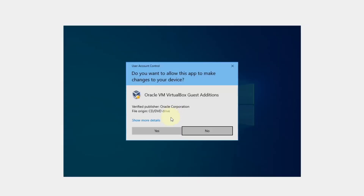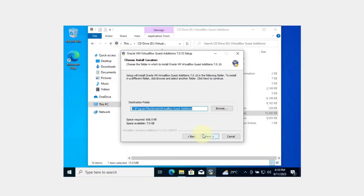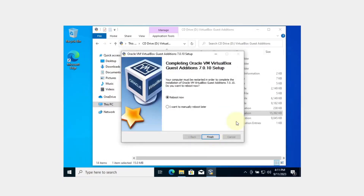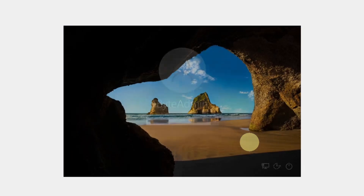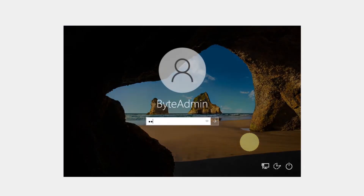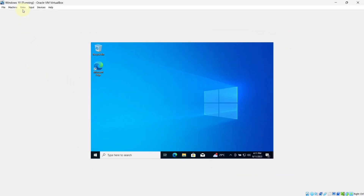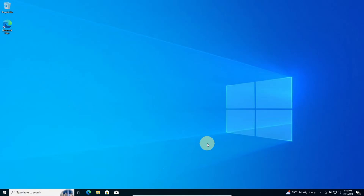You will see VirtualBox Windows Additions 64-bit. Click on it and select Yes. Press Next, press Next again, and click Install. Make sure you select 'Reboot Now' and click the Finish button. This will restart your Windows 10 machine. Now log in again. Go to View and select Fullscreen Mode. Our Windows is now fullscreen.